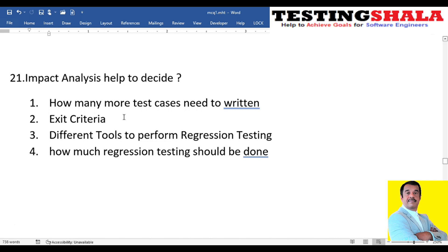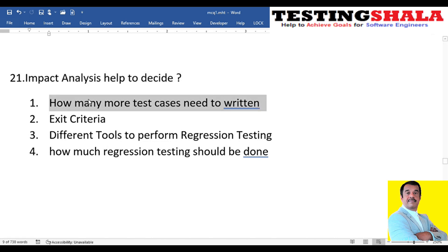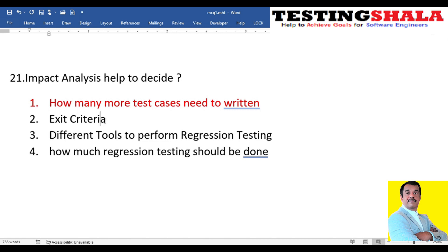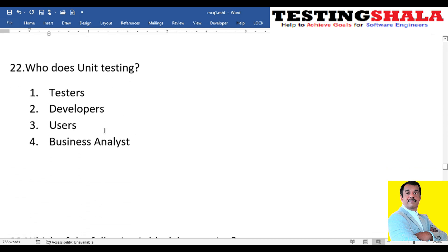The twenty-first question: what is the purpose of impact analysis — to decide how many more test cases to write, exit criteria, tools for performance testing, or how much regression testing should be done? Impact analysis helps us find out how many more test cases need to be written. After finding issues, we do impact or root cause analysis to identify gaps in test cases and fill them by adding more test cases.